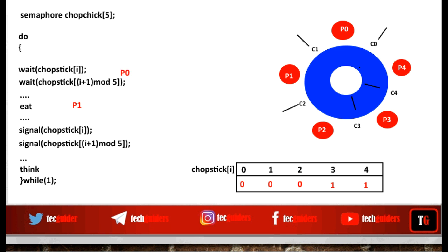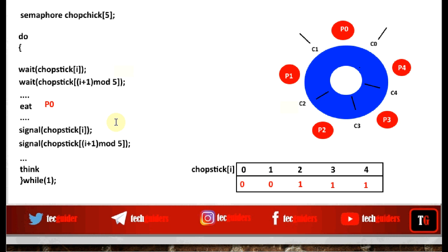After some time, P1 finishes eating and executes signal on C1, incrementing its value to 1, then signal on C2, incrementing to 1 — both chopsticks are back on the table. P0, who was waiting on C1, can now get hold of it; C1 decrements to 0 and P0 can start eating. This solution ensures two neighbors won't access the same chopstick simultaneously, ensuring mutual exclusion, but it leads to some additional problems to be discussed in the next video.